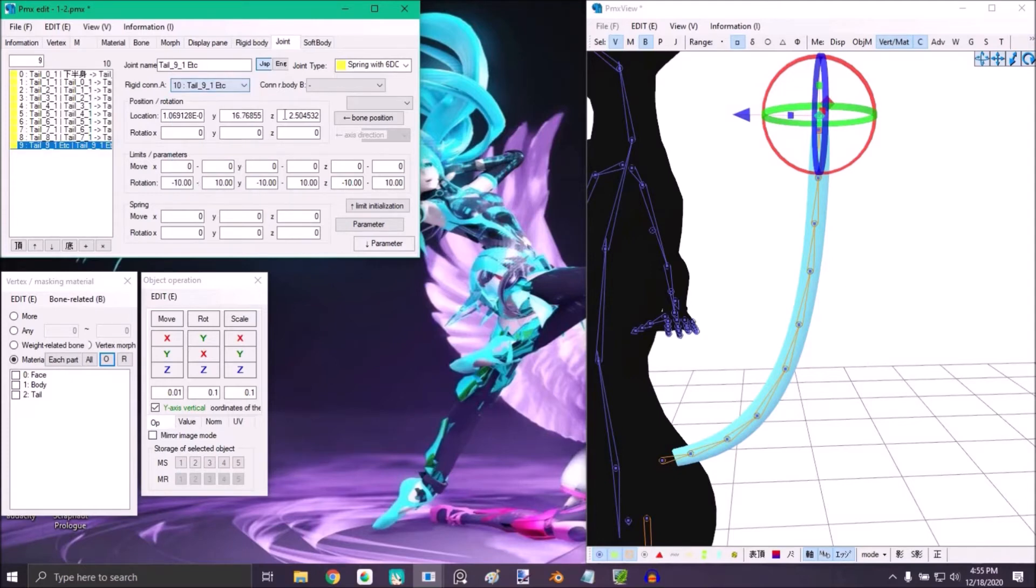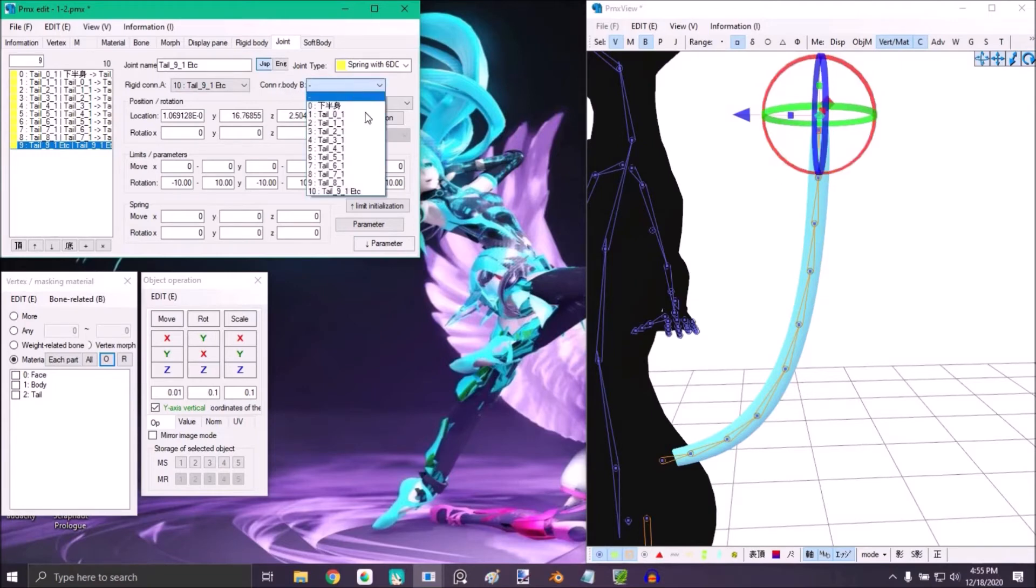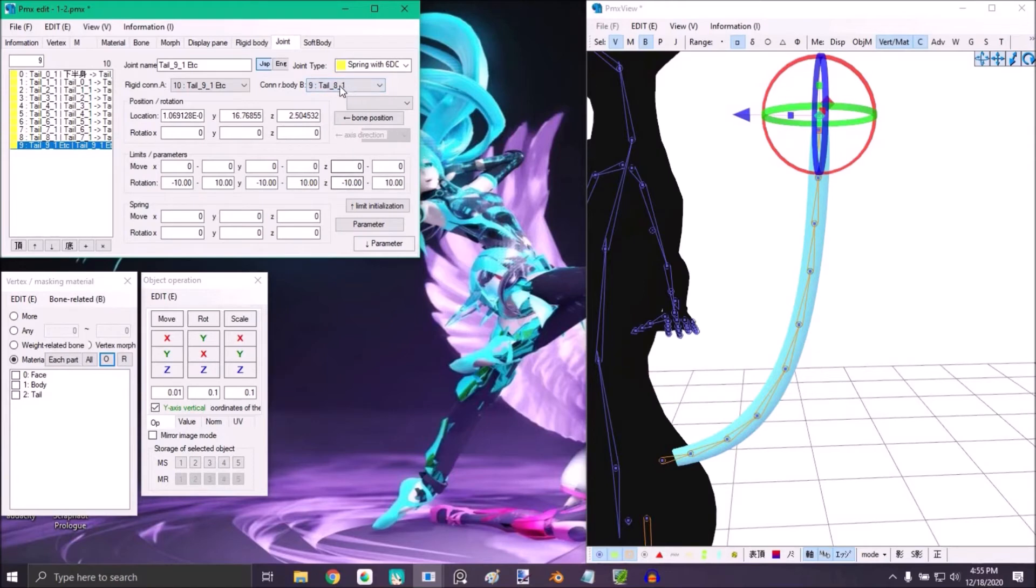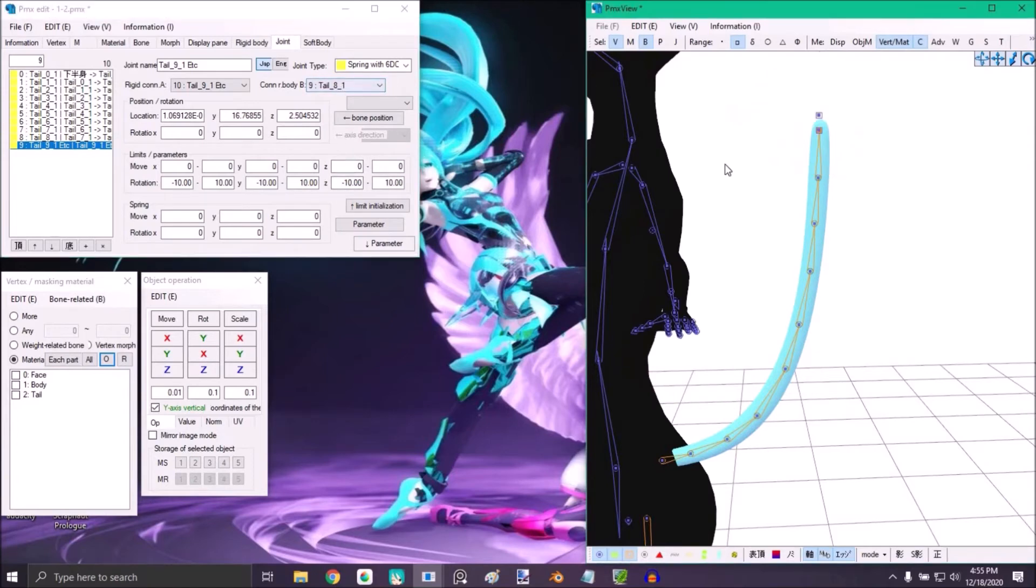Then in connected body B, select the last physic of the tail, not the first. In my case it's a 1. And that's it. Now save it.